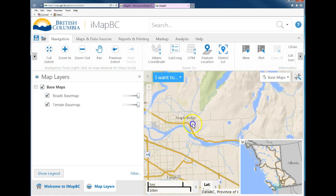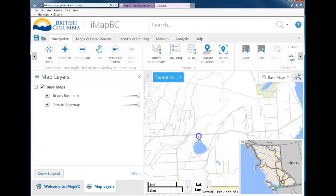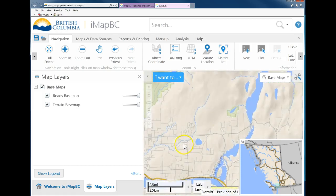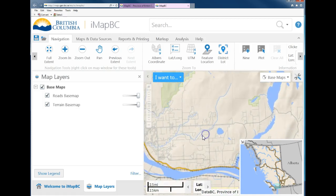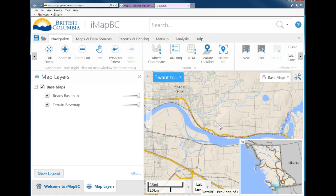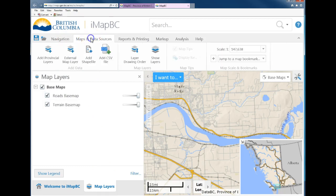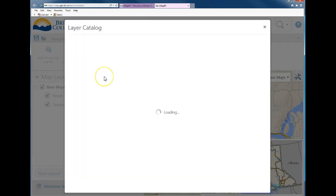For example, did you find it in Maple Ridge at the woodlot, which would be right over here? You can use and access this map to find the location where you found your plant. To add the BEC layer, go to Map and Data Sources at the top and click on Add Provincial Layers.